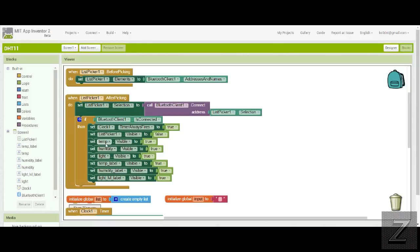Then it sets the list picker, which was the connect button. It makes that invisible, so it turns that false. And then the temp, humidity, and light, and there's a label. And then there's the name of it, so there's six of them here and you've got to set them all to true.